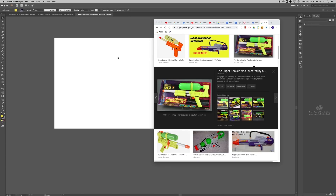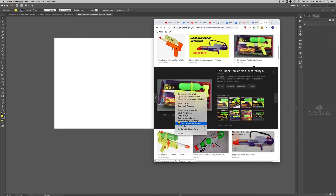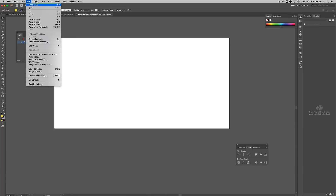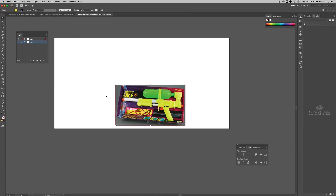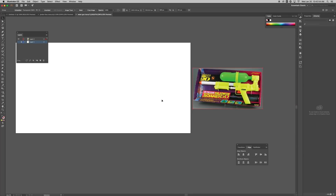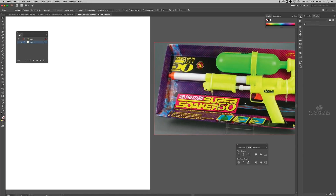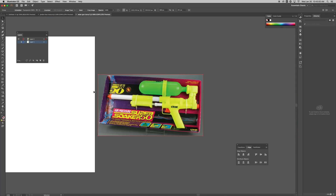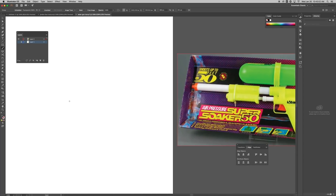I have an idea — let's make a super soaker. Let's vectorize a super soaker. The first thing I did is I went to a search engine, typed in super soaker, and got this image. I'm going to copy this image, go to Illustrator, open it up, and do Edit > Paste. I'm holding down spacebar to move the screen around and using Command minus and Command plus to zoom in and out.